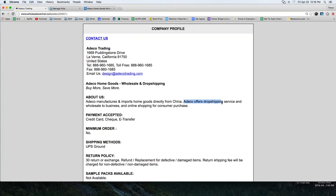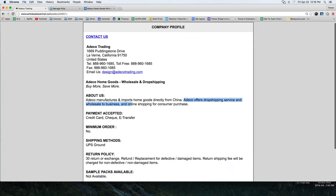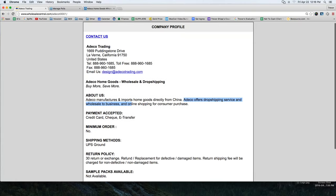Lucretia points out that Attico offers drop shipping service and wholesale to business — there you go. I think they import from China. They're based in California, so they're probably importing a ton of stuff at really rock bottom prices and then keeping it in their California warehouse and using that for drop ship here in America. That's a pretty common practice. So there's a supplier right there, and WholesaleCentral has lots of those.